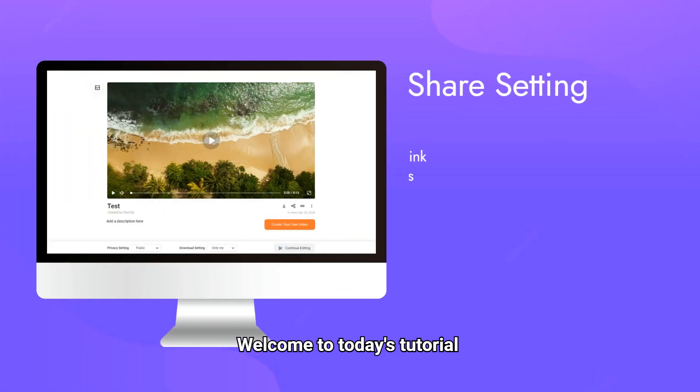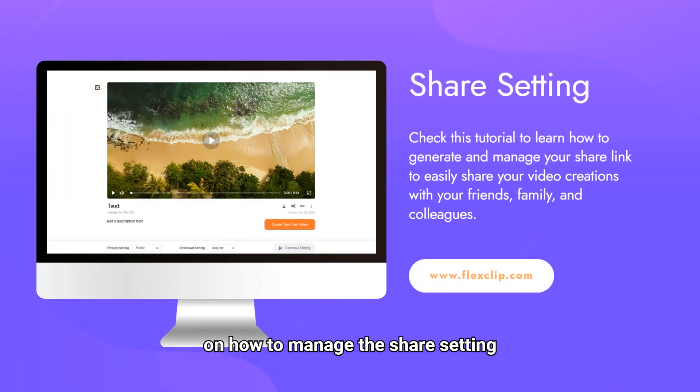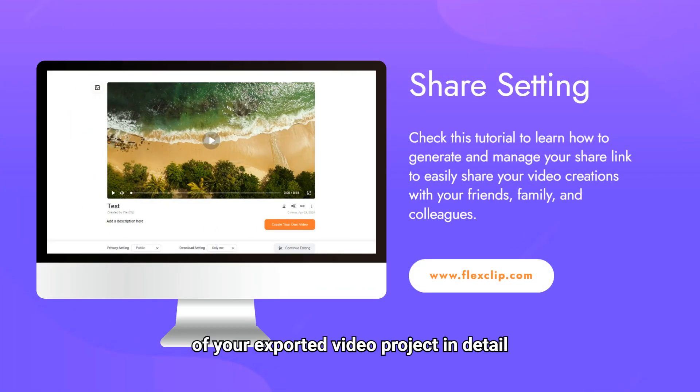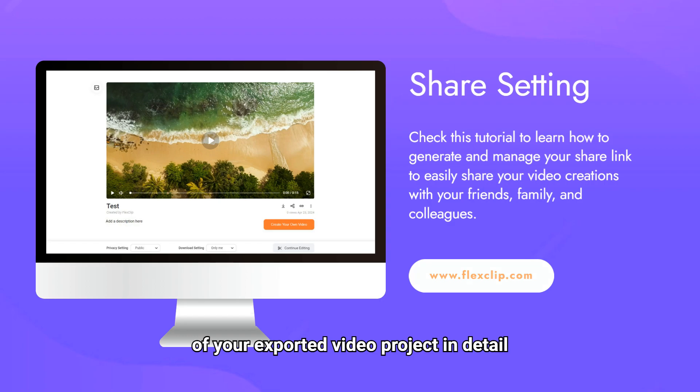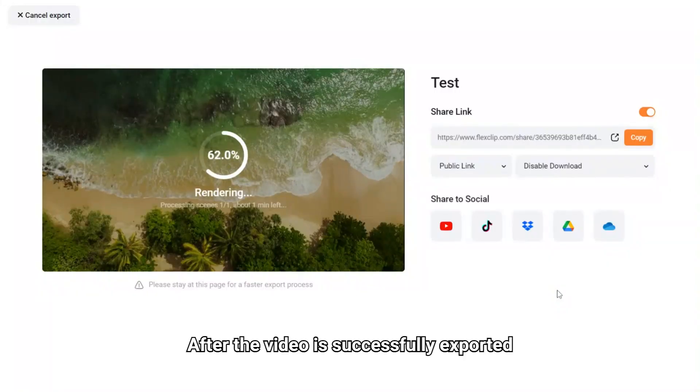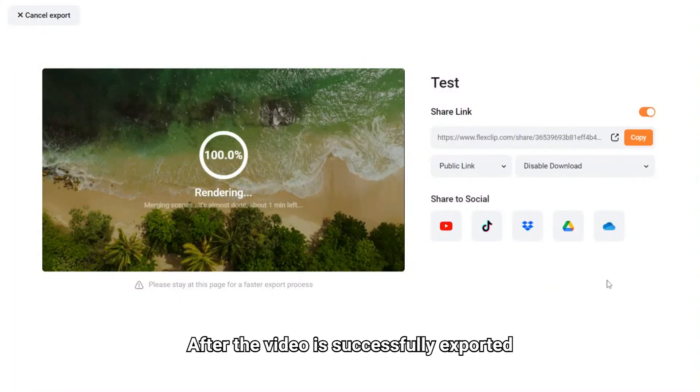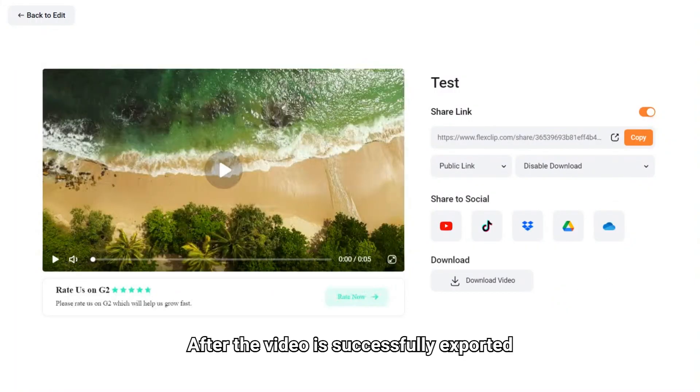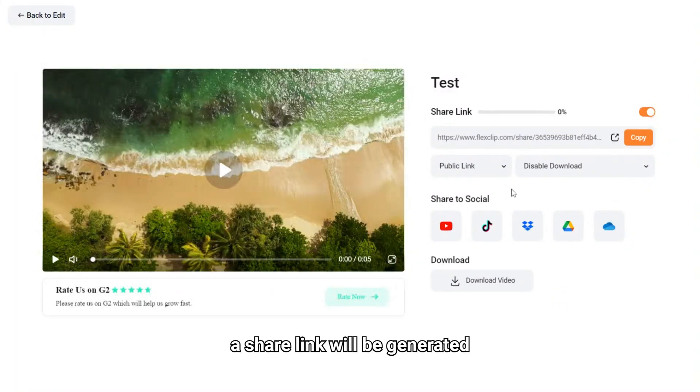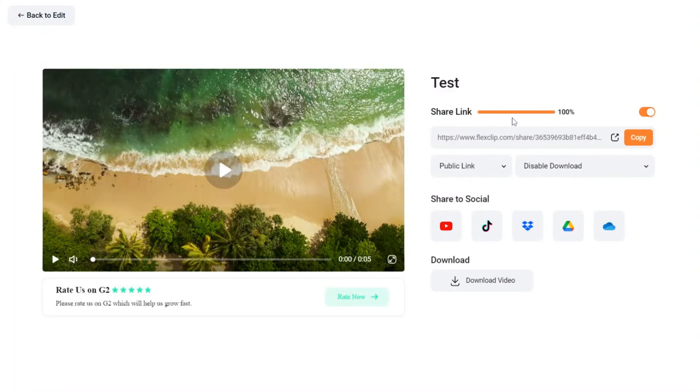Welcome to today's tutorial on how to manage the share setting of your exported video project in detail. After the video is successfully exported, a share link will be generated.